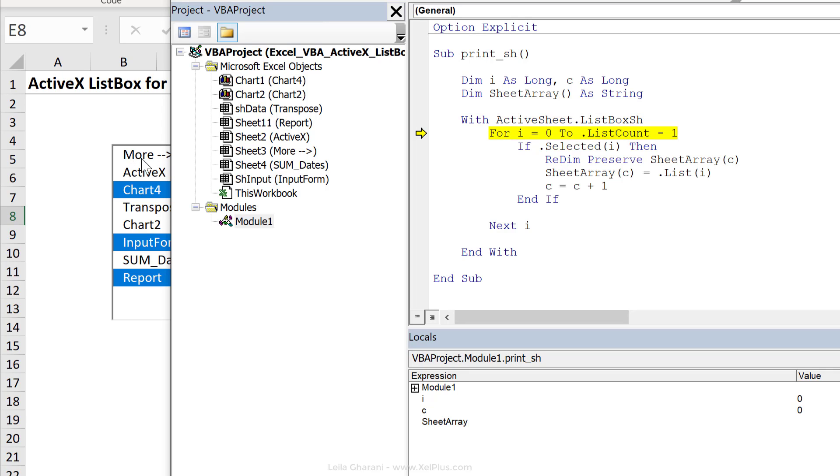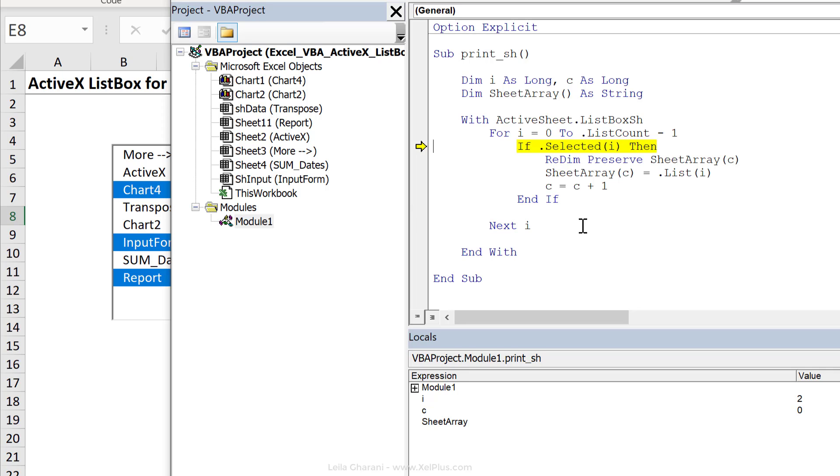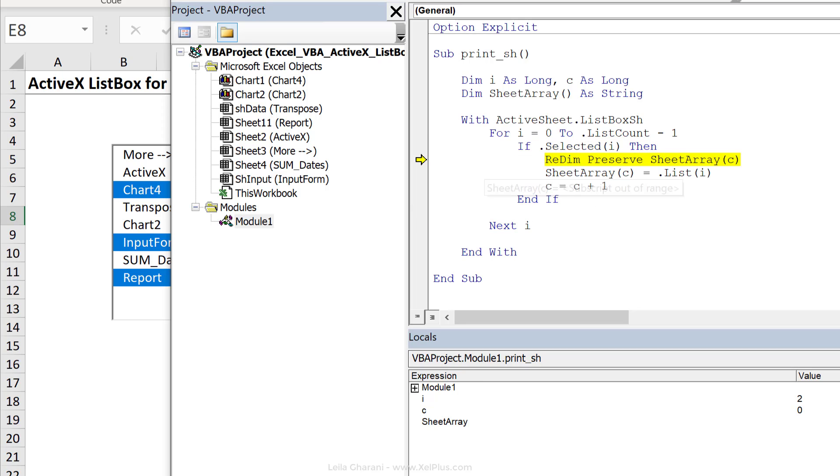i is zero, so it's running right here on the first item. It's not selected, right? So it's not going to go inside. It's just going to go to end if and run again. Second one, not selected. Third one is selected, it's going in. My i has an index value of two. Remember, this was zero, one, two.